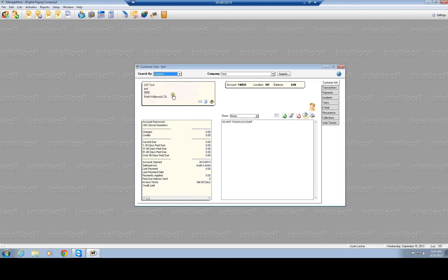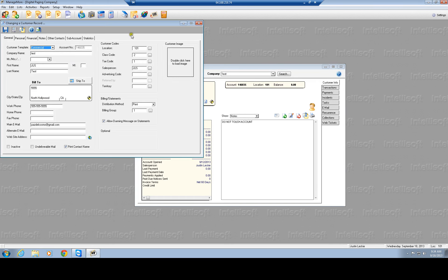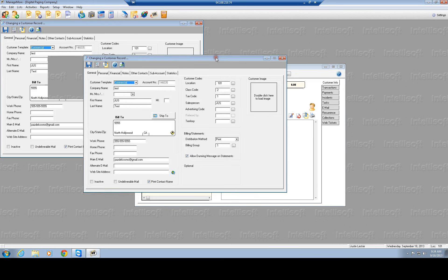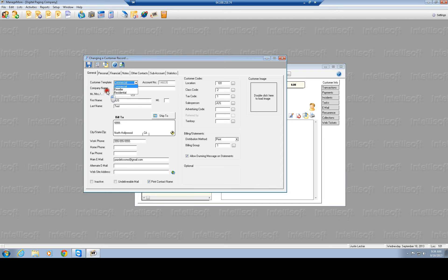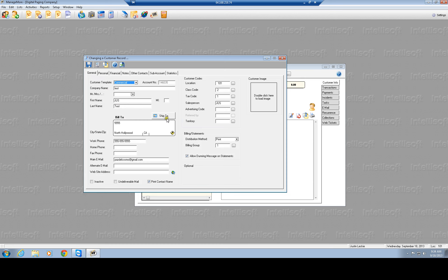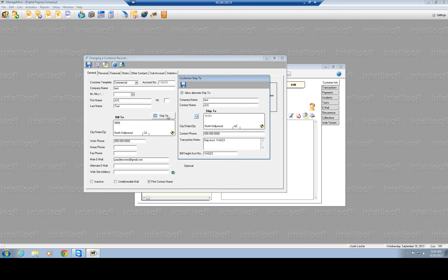If you press on this button here, that's where all your customer info is, so if you need to change anything, you could change them. The customer template is the type of customer it is, if it's a commercial, residential, reseller. I'm going to change these up, so you'll see a couple different options here. Then you'll have the account number, which you cannot change. These are going to be standard account numbers. You have the company name, first, last name. You have your bill to address, and your ship to address.